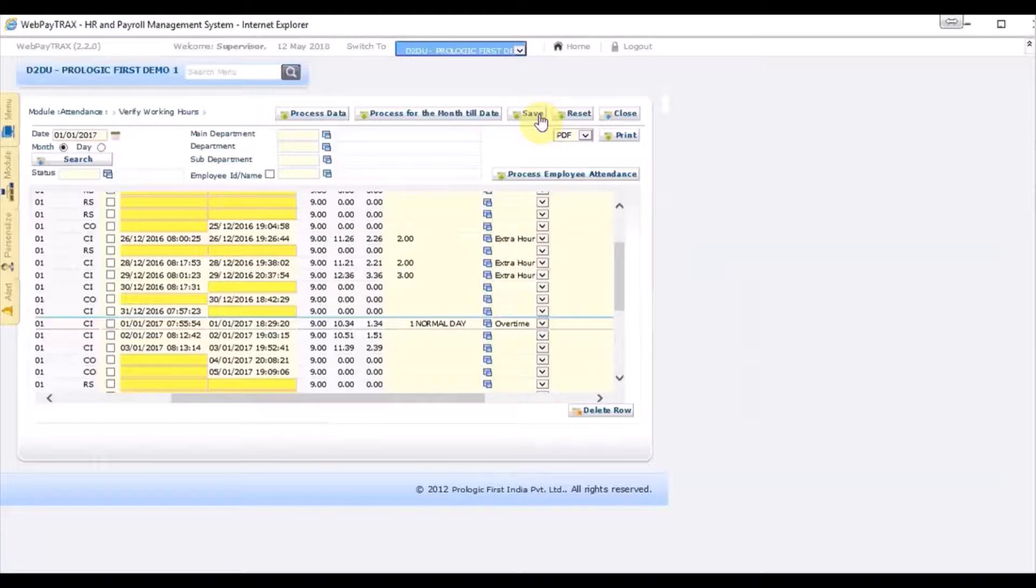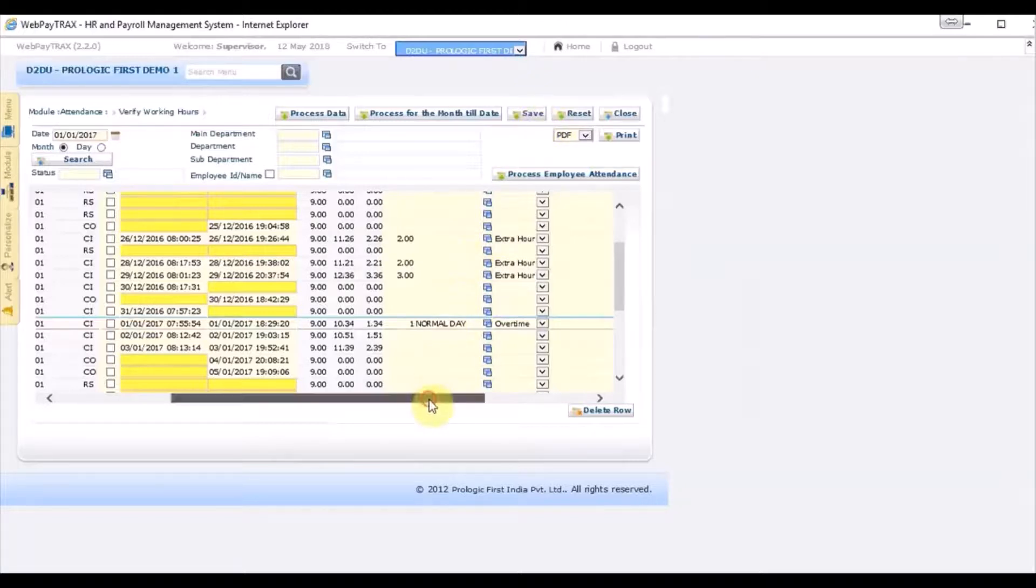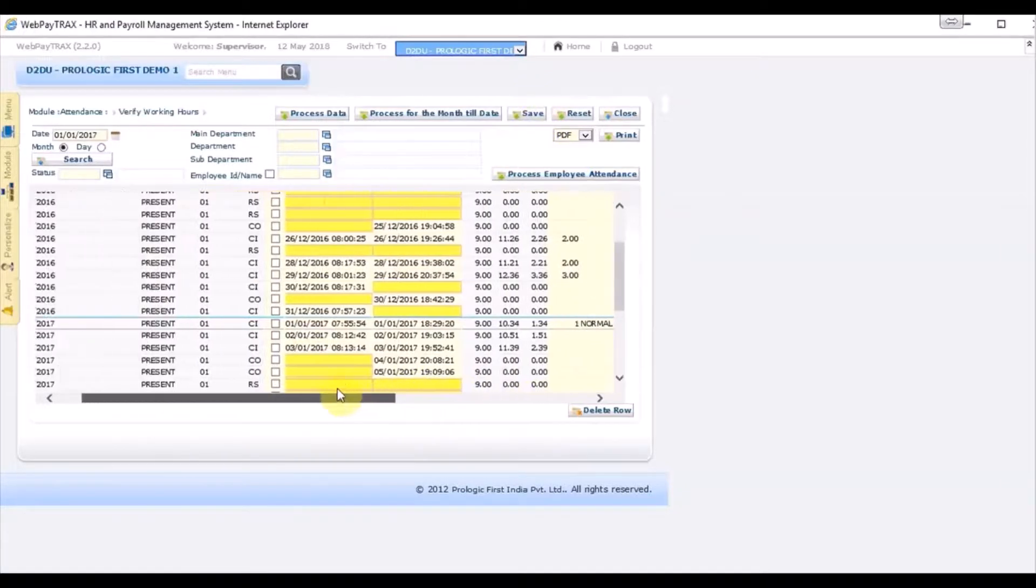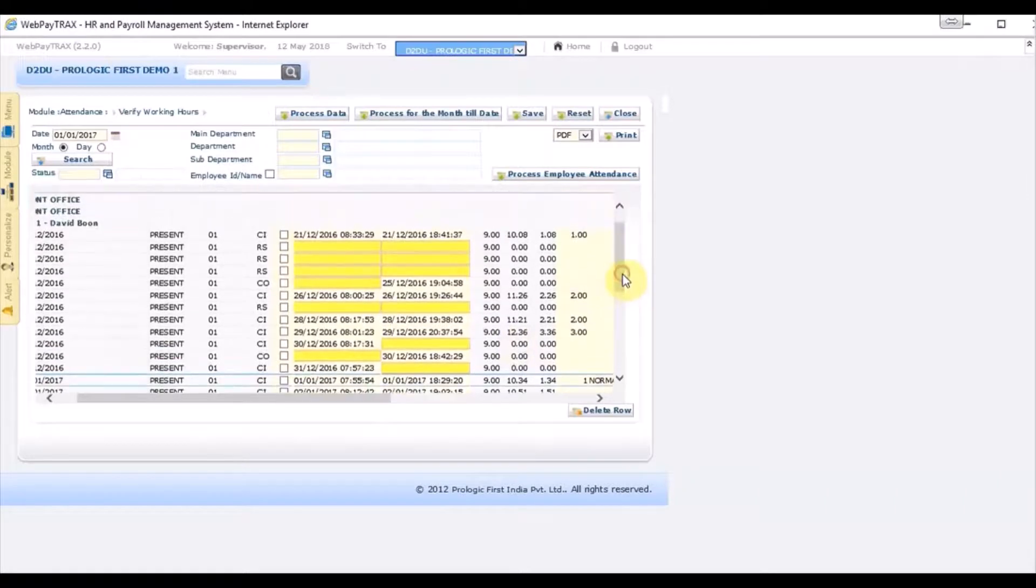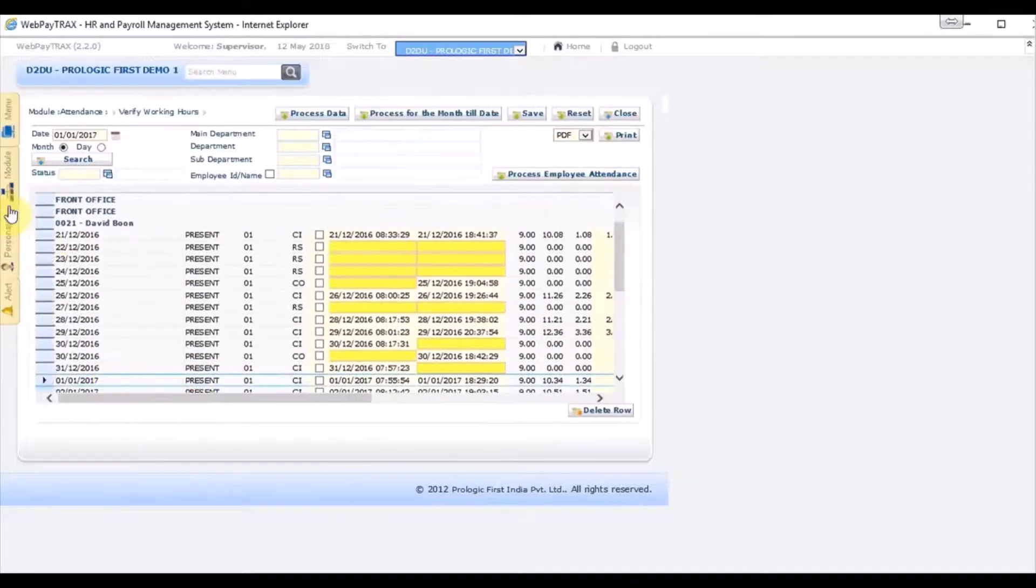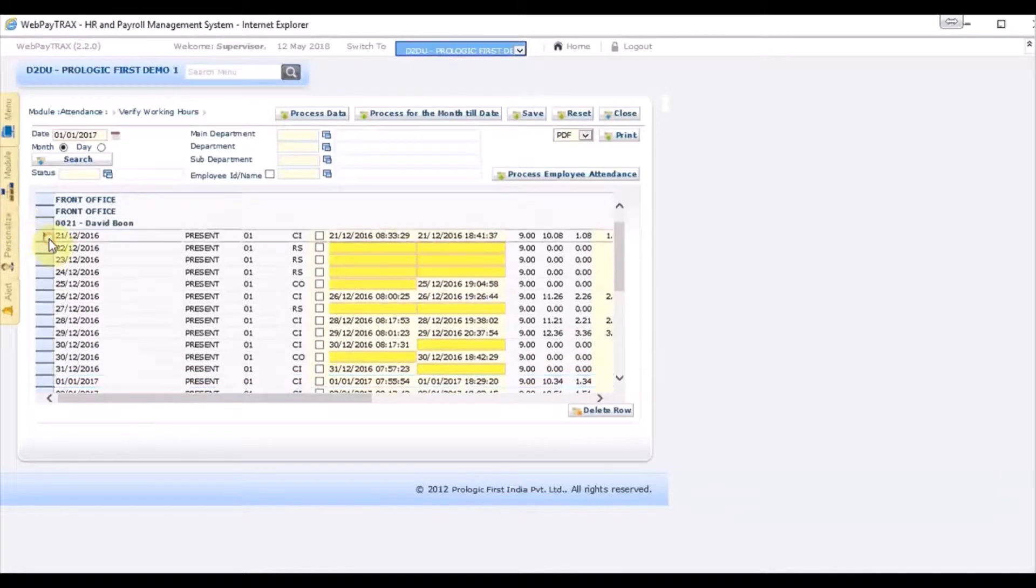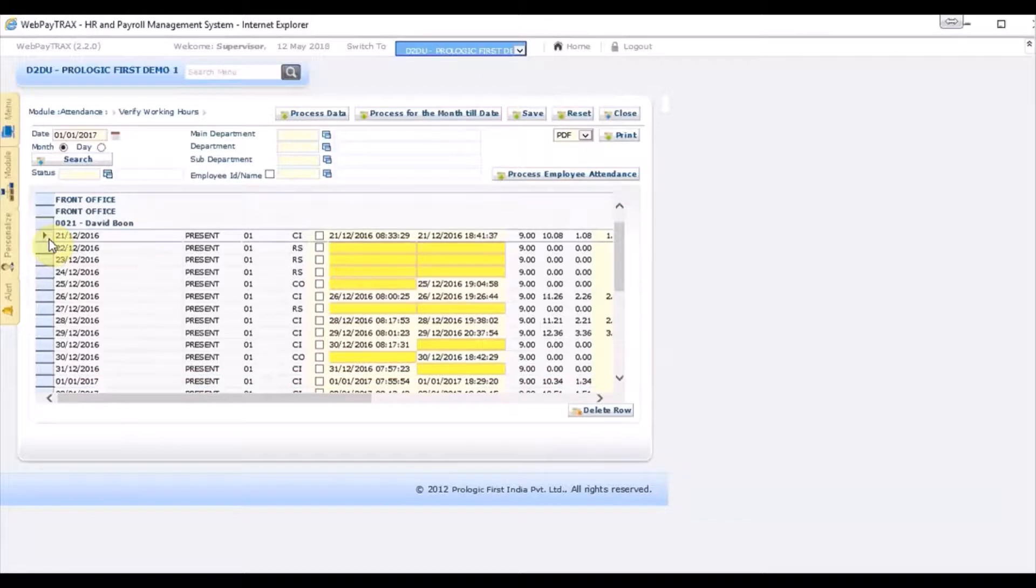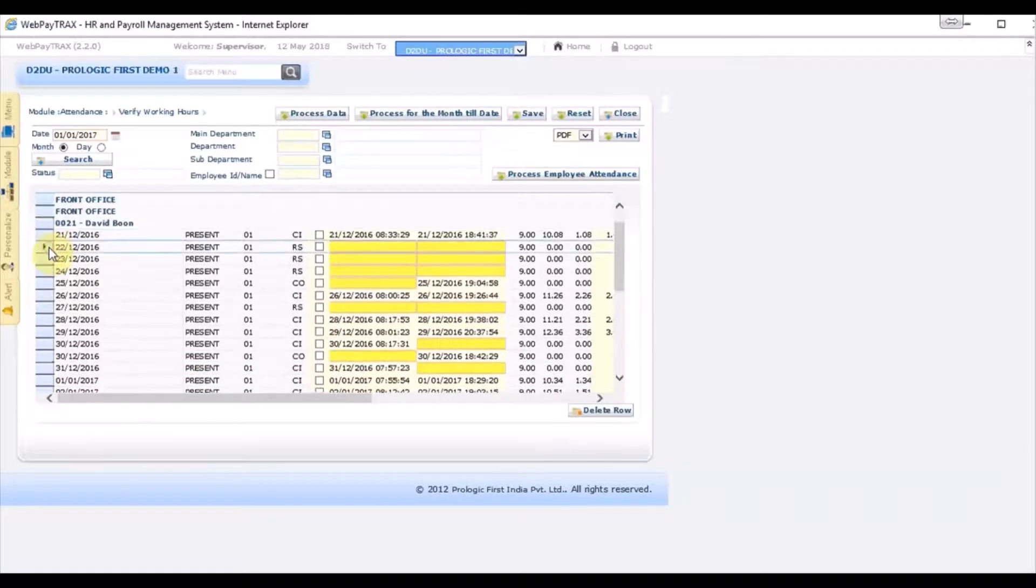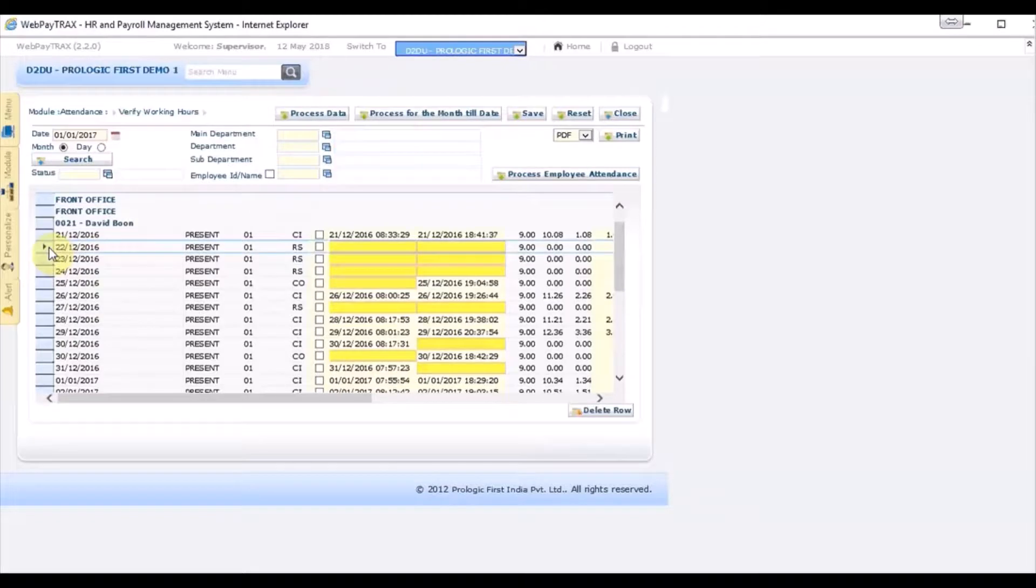Okay, now let's go to the part of the screen where you can modify the time in and time out. In the first record, we don't need to do anything because this is the time in and time out of the employee recorded in the biometrics machine. But let's talk about the second record on the 22nd of December - the employee does not have any punch in and punch out.